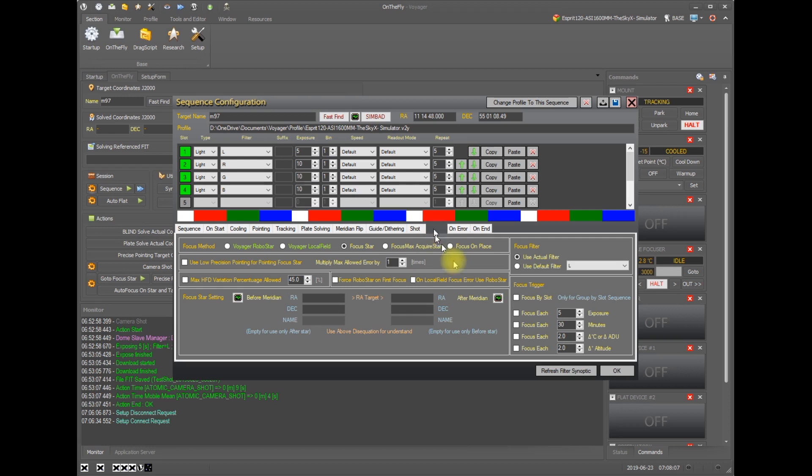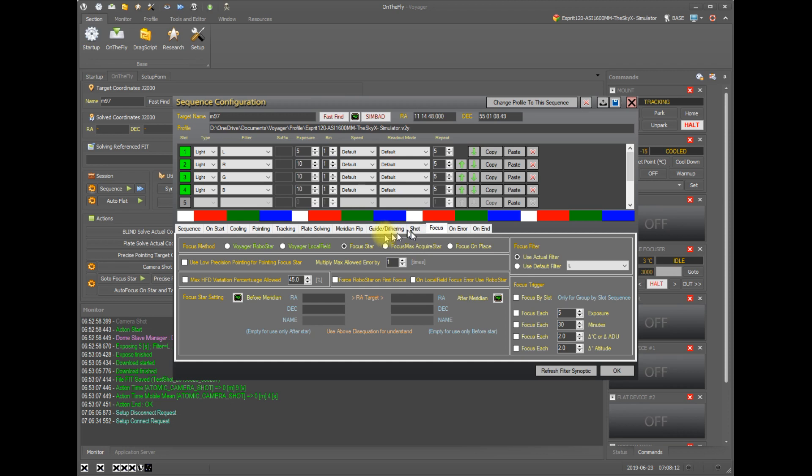there is a focus tab. On the focus tab, and we'll go over this as well, you can specify the type of autofocus, how often to autofocus, how to find your focus star, and just about everything else you need.